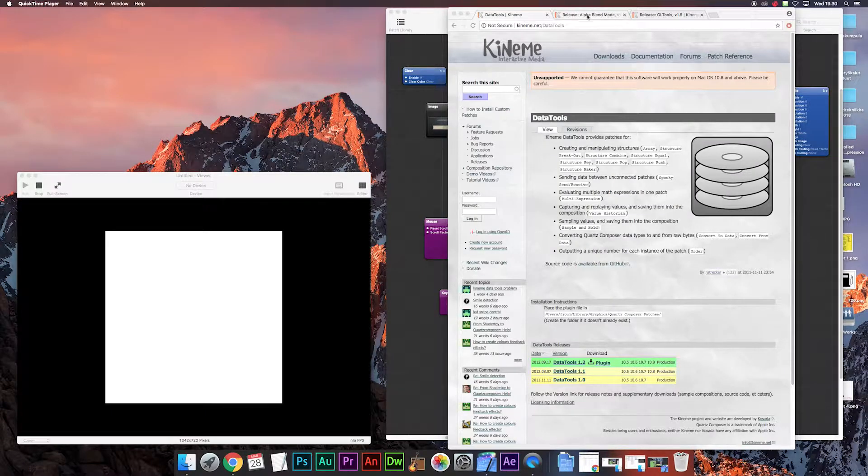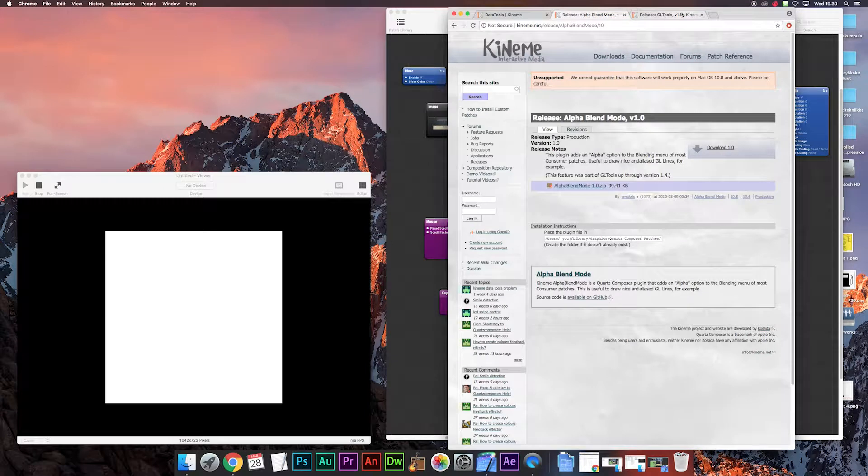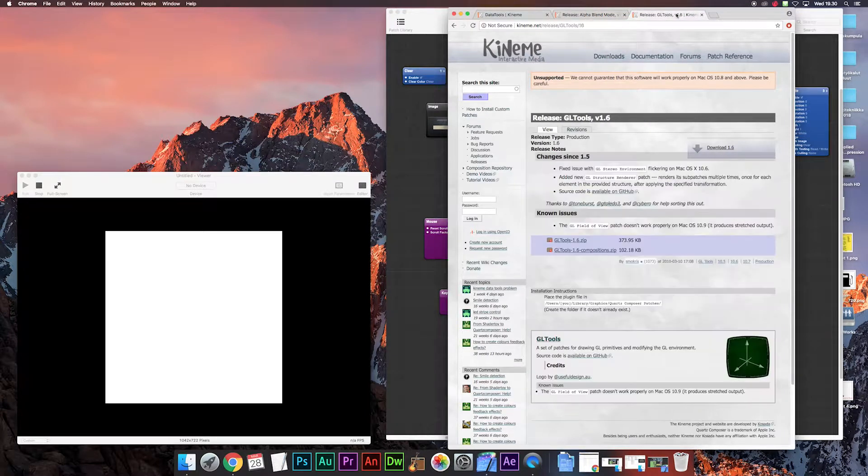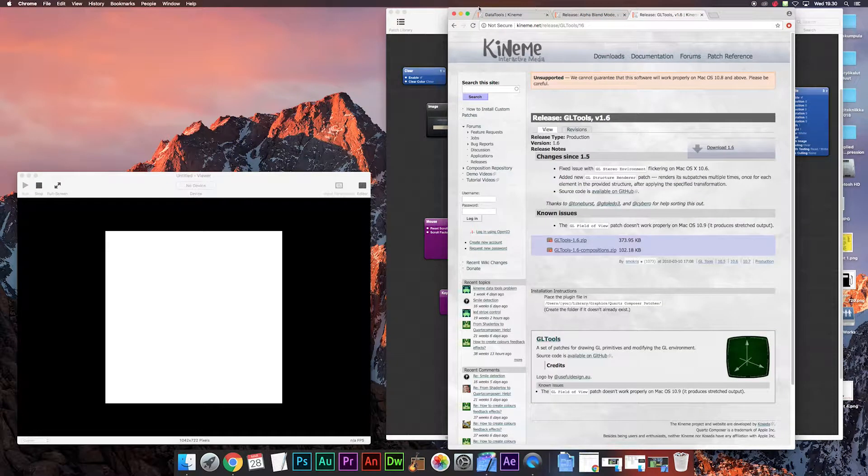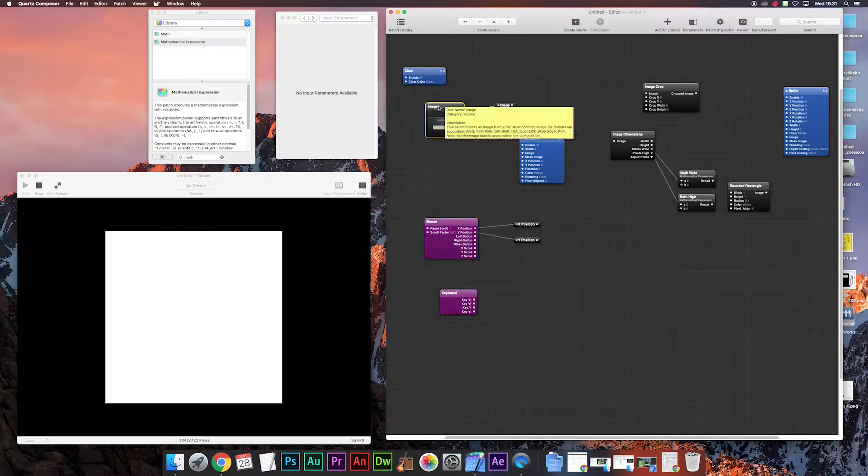So extra patches from kineme.net, download all these to make it work and after this we build this layout here.